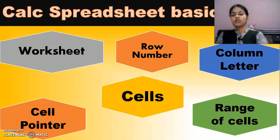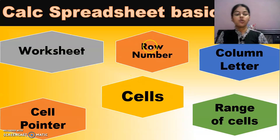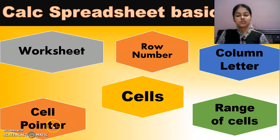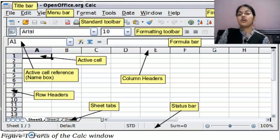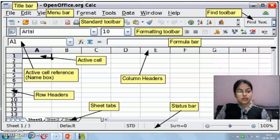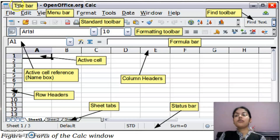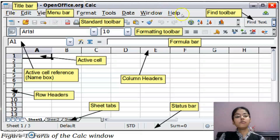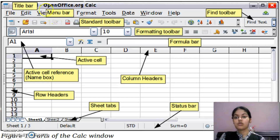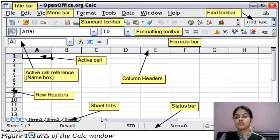These are the basic terms we have discussed: worksheet, workbook, row number, column letter, cells, range of cell, and cell pointer. Now let's look at the document window of OpenOffice Calc. At the very top is the title bar. On the right-most side of the title bar there are three buttons: minimize, maximize, and close. Below the title bar is the menu bar, which contains File menu, Edit menu, View menu, and Format menu. All the commands you want to perform in the spreadsheet can be accessed by clicking on these menu options.